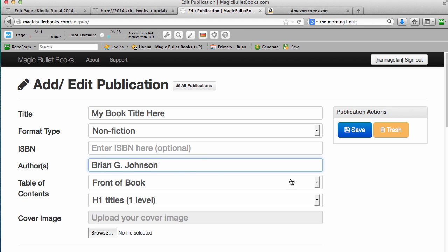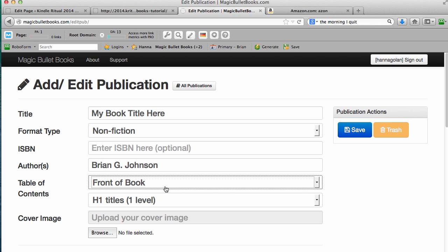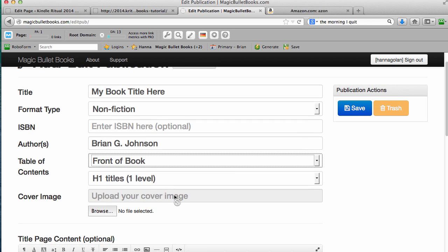Table of contents, I would recommend that you add it to the front of the book. And H1 titles, what does that mean? Well, I'll show you as we actually create the content for the book. We'll create a page name. And the page name will be an H1 title. And that means each page that you create will ultimately be a chapter in your table of contents. And the table of contents, in this case, is the front of the book.